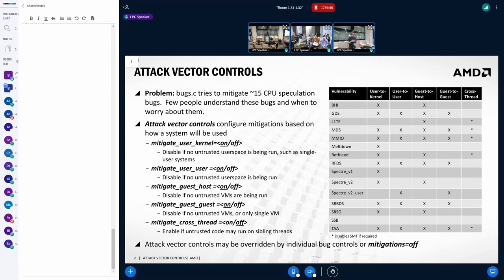as well as disabling the ones that they don't need to care about that happen to get added as part of an upgrade.